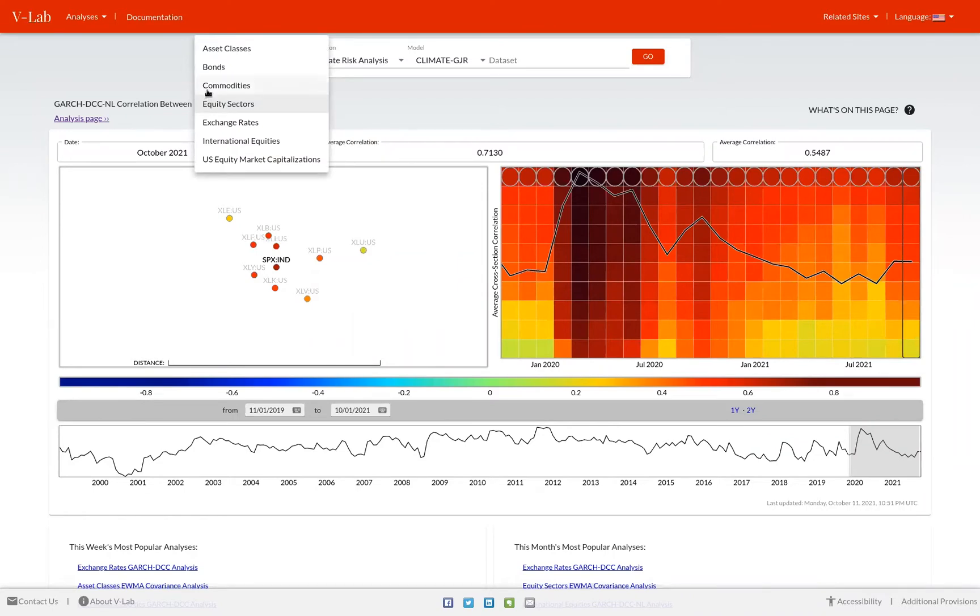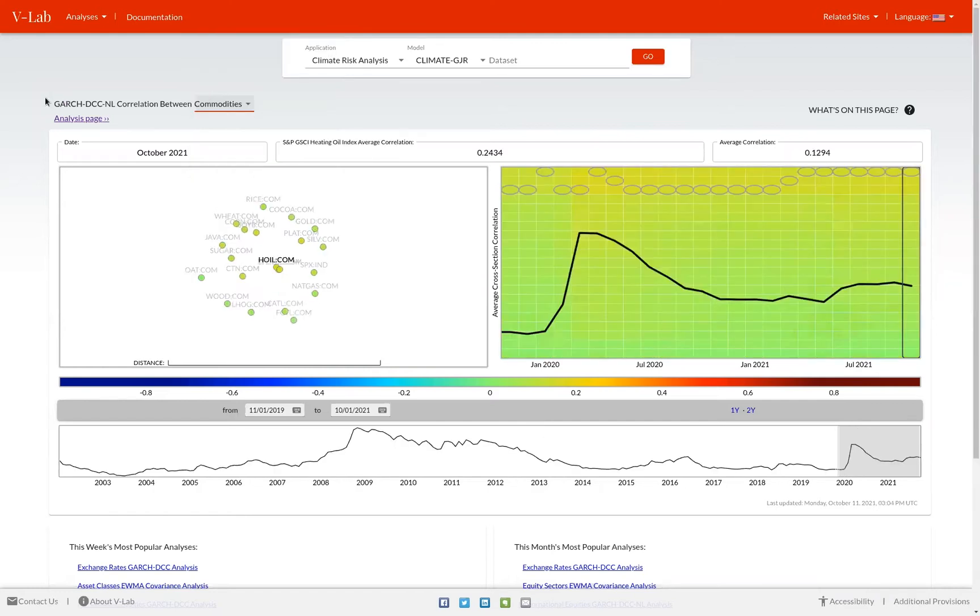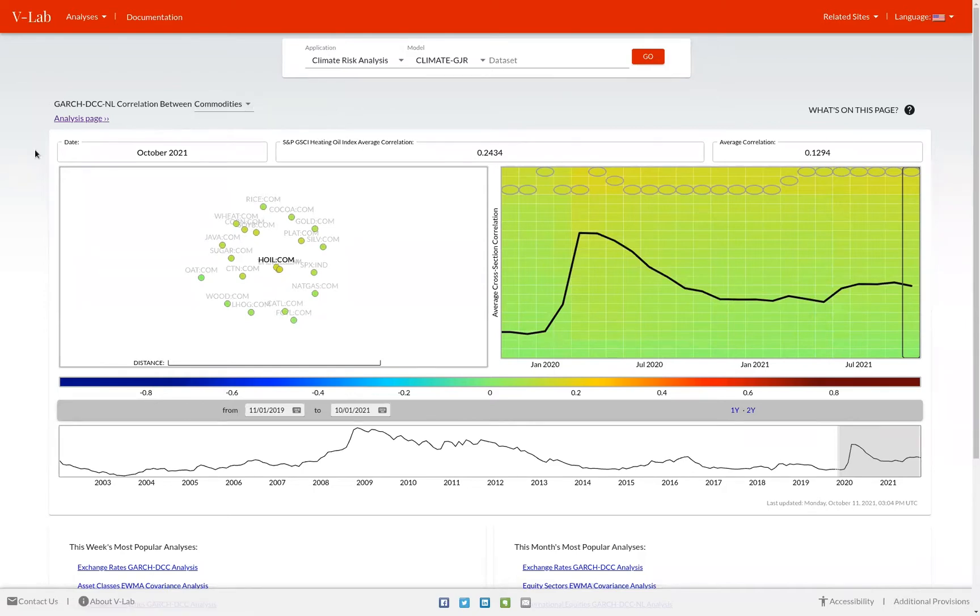To pick a different data set, just select the drop down menu and select the different data set. As you can see now, we're looking at the correlation analysis for the commodities data set. Below the data set selection box, you can see a summary of the analysis which you've selected.